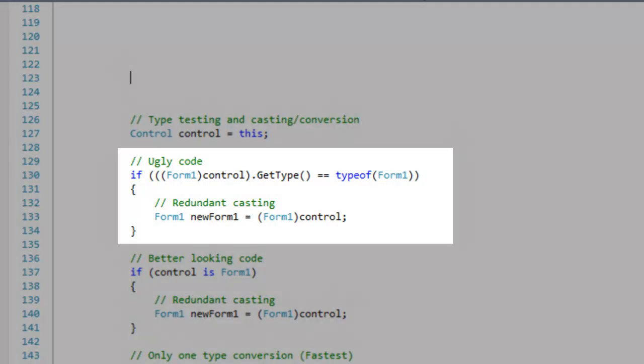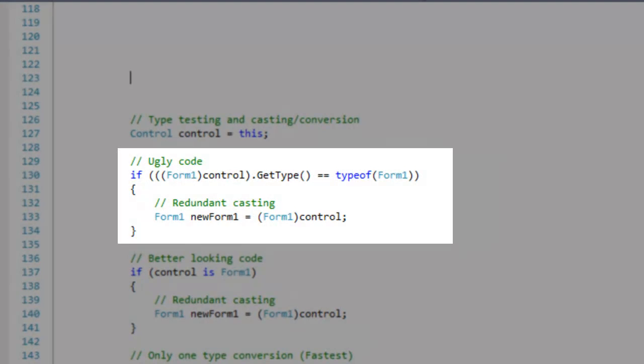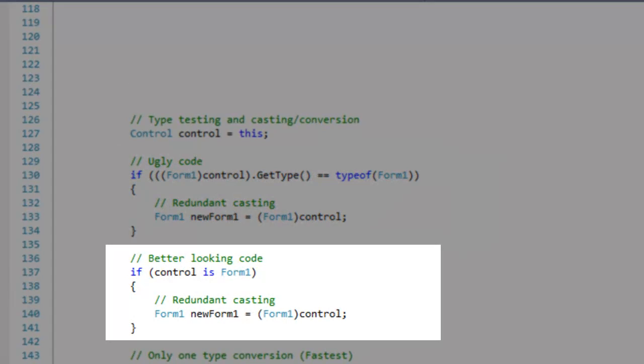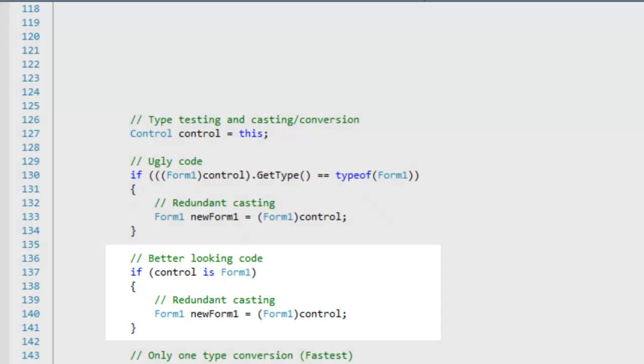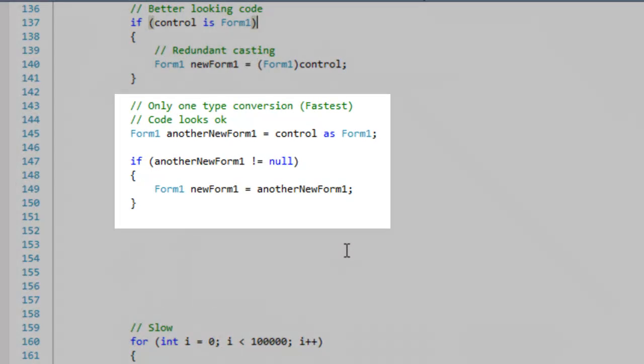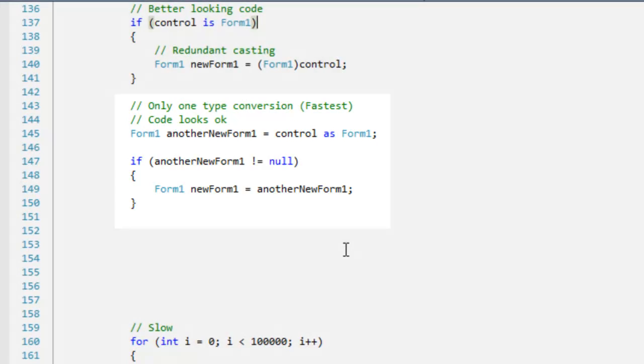The first example shows very ugly, slow code. The second uses the is keyword, which looks nicer but still has redundant type conversion. The third example is the best because it looks nice and only one type conversion is performed.